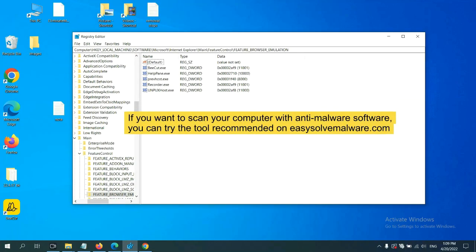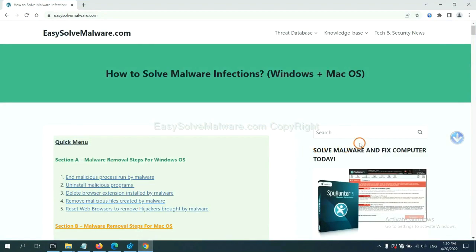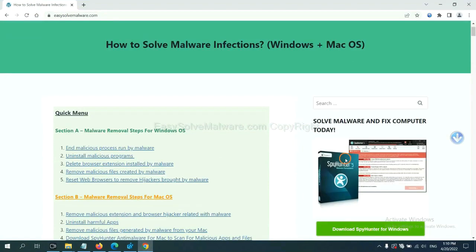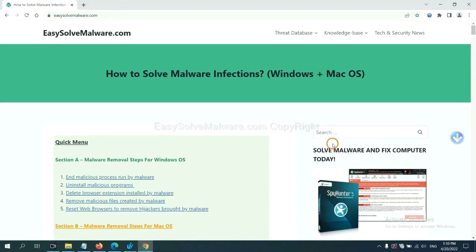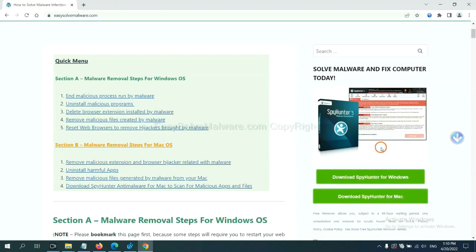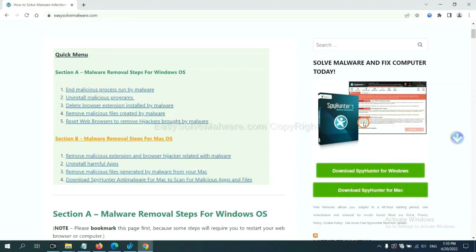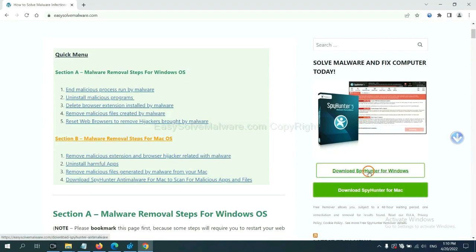If you want to scan your computer with anti-malware software, you can try SpyHunter 5 anti-malware from our website easysoftmalware.com. SpyHunter 5 is one of the most professional anti-malware tools — download it here.